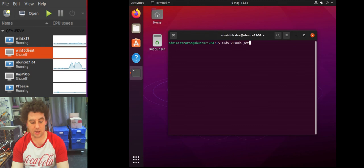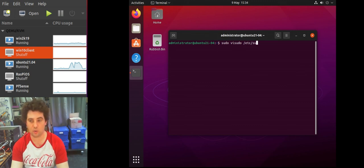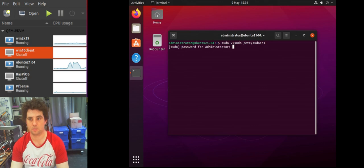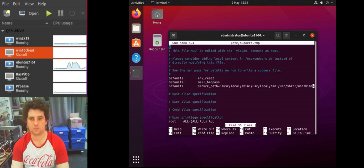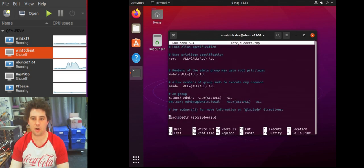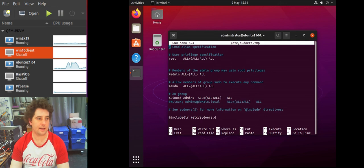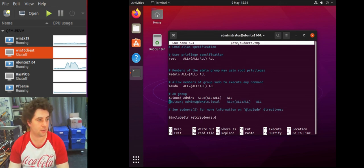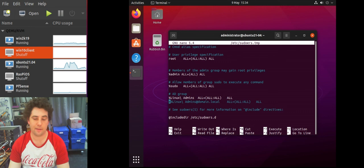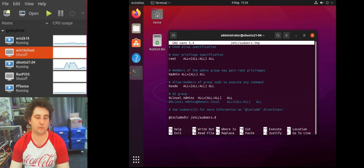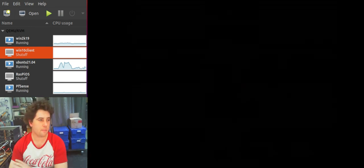So there we go. So now I can edit this file as a member of the Linux admins group, which we added to that file. And that's how you get sudo access for domain accounts. So yeah, thanks for watching.